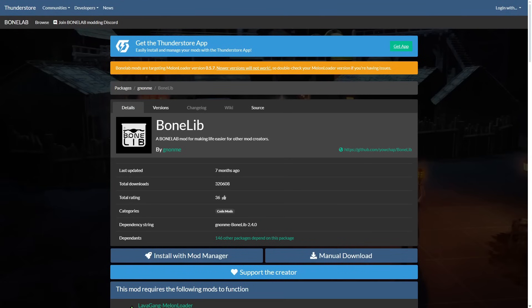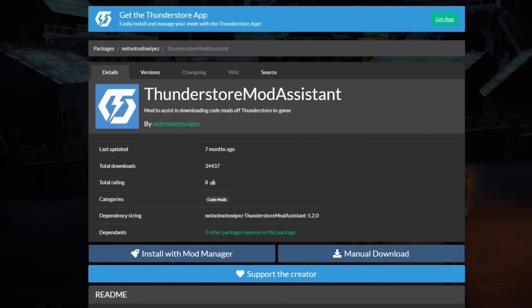Next, click the second link in the description, and you'll be taken to the ThunderStore page for a mod called Bonelib. Simply click on Manual Download. Next, head to the third link in the description, and you'll be taken to the ThunderStore page for a ThunderStore mod assistant, and you're going to want to click Manual Download here as well.